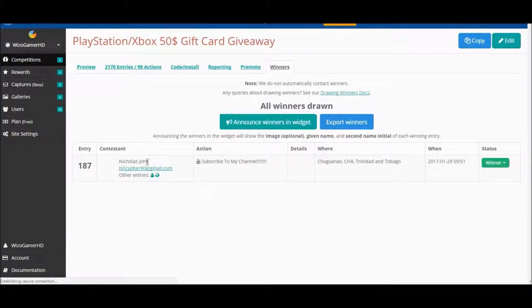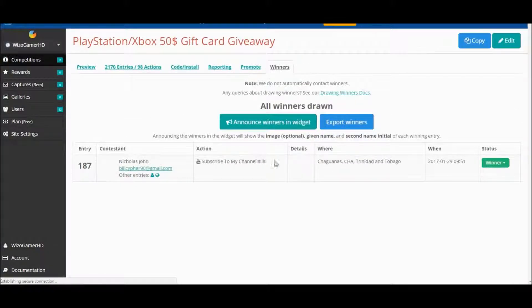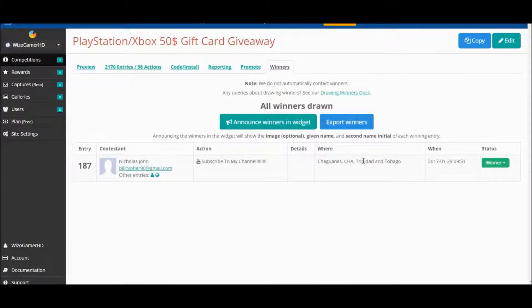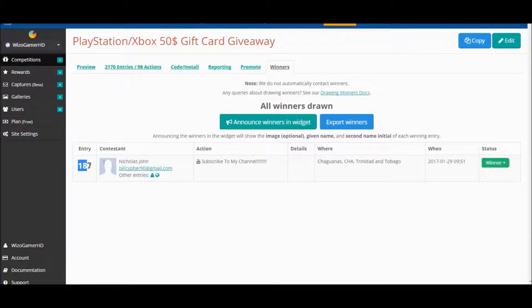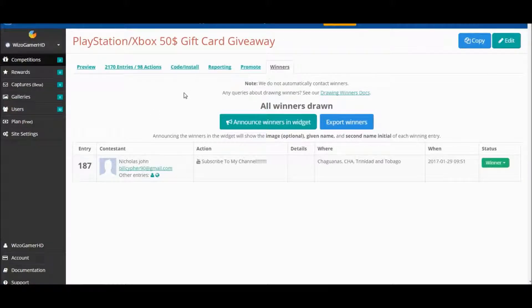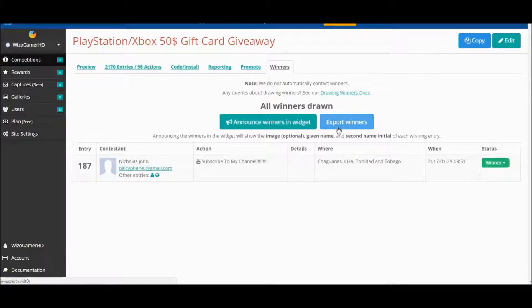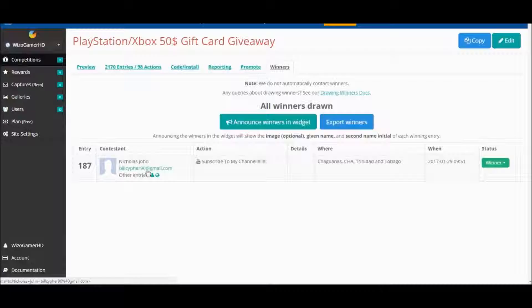Congratulations Nicholas John! He subscribed to my channel. His entry was 187. So let's go ahead and email this guy.